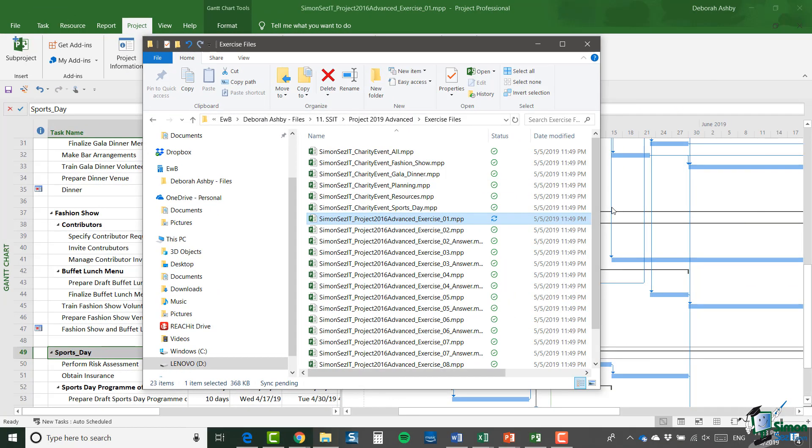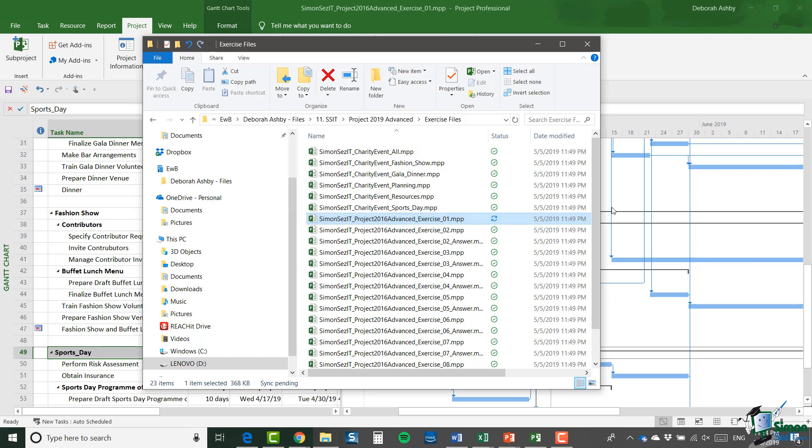So what you'll see in the exercise files folder, apart from exercise_01.MPP, which is effectively the input to this exercise, you will see six files. There's all, fashion show, gala dinner, planning and sports day. And then there's the resource pool as well.